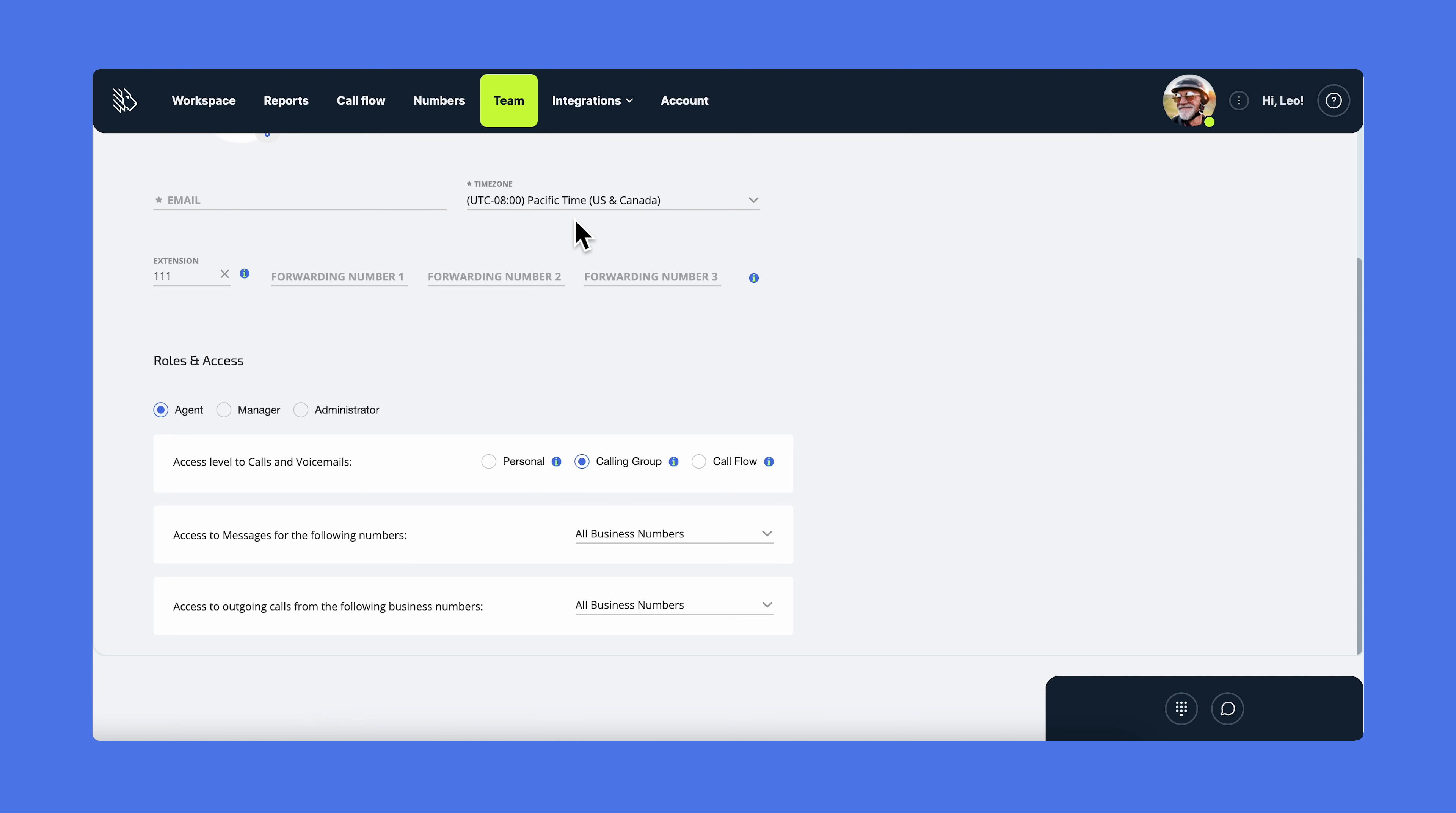One of the important settings here is the new team member's role and access. In MightyCall there are three roles: Agent, Manager, and Administrator.